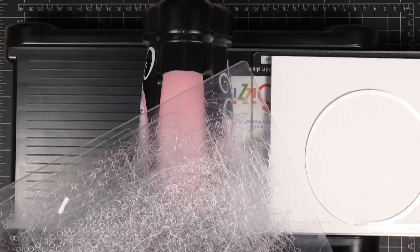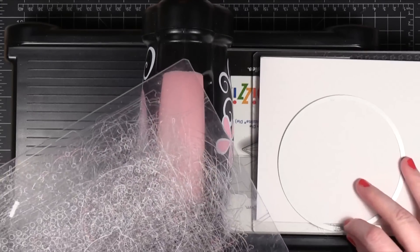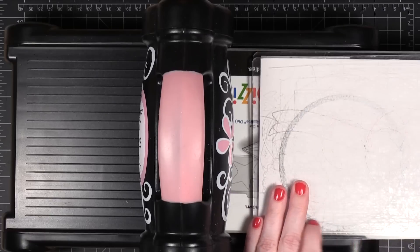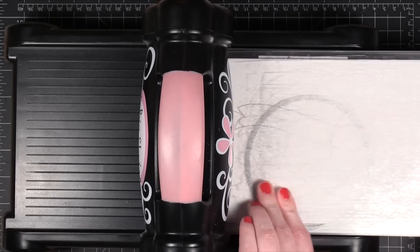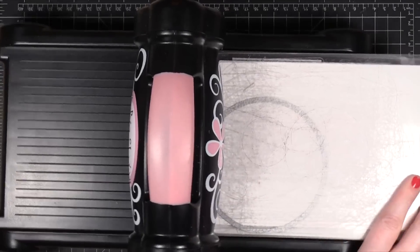I'm going to get my sandwich ready. That's a little bit off the edge. I'll run that through my Big Shot.